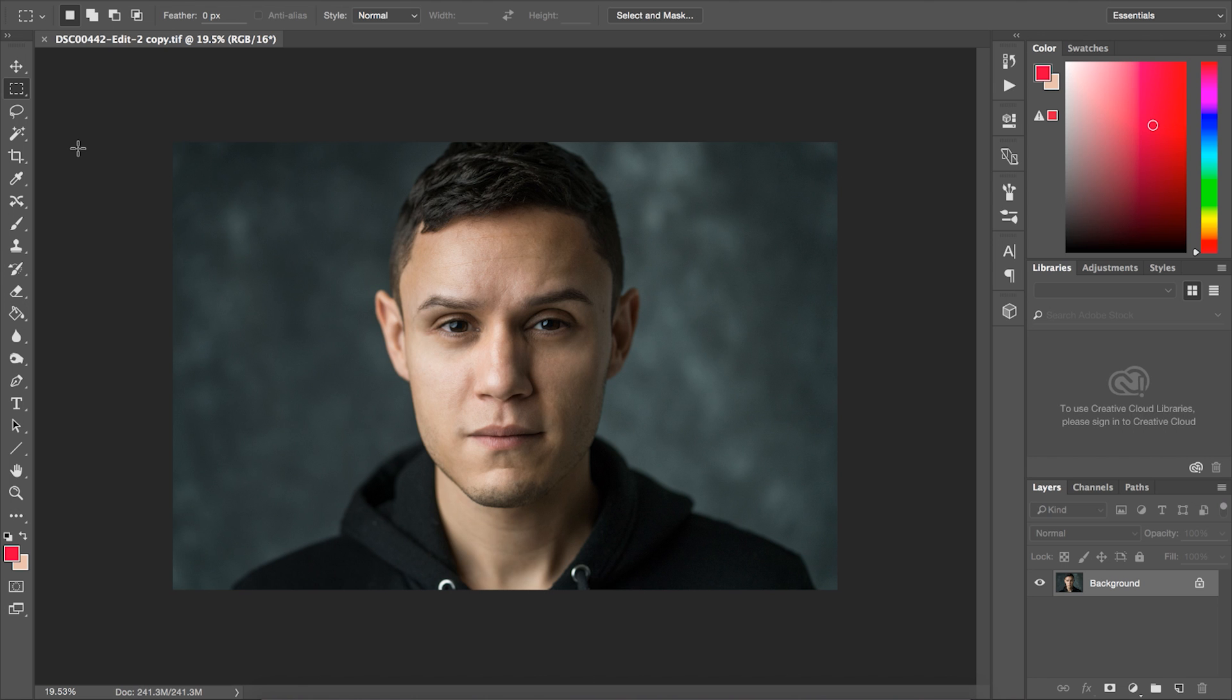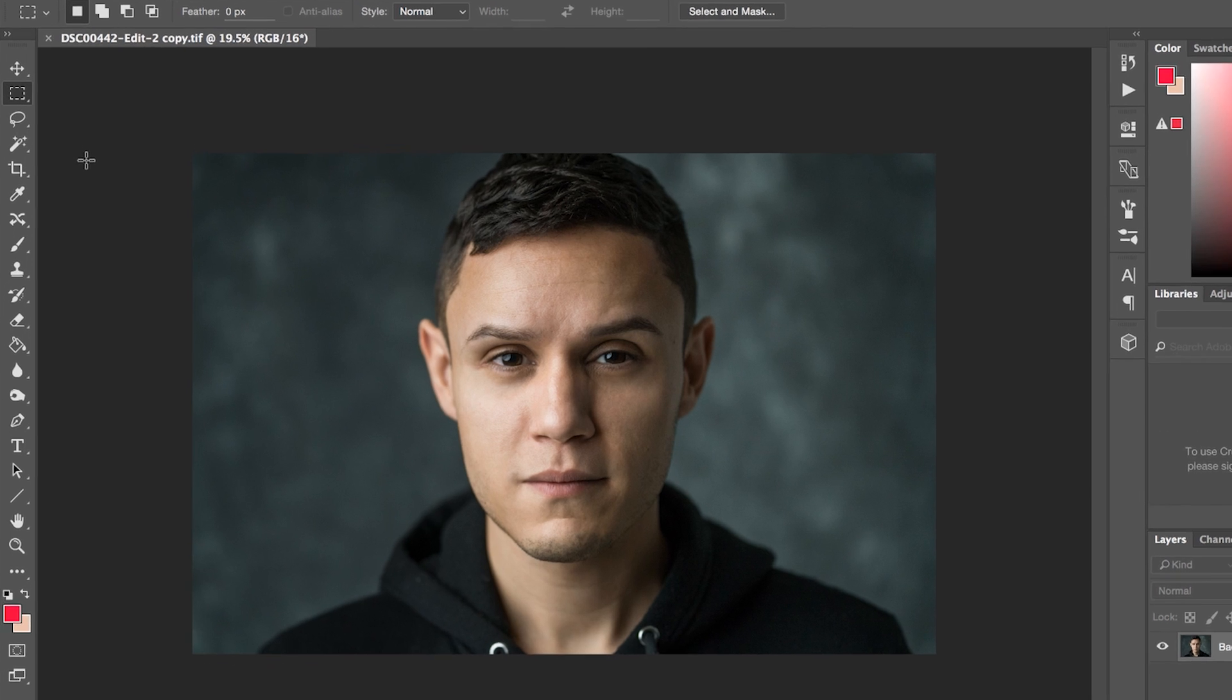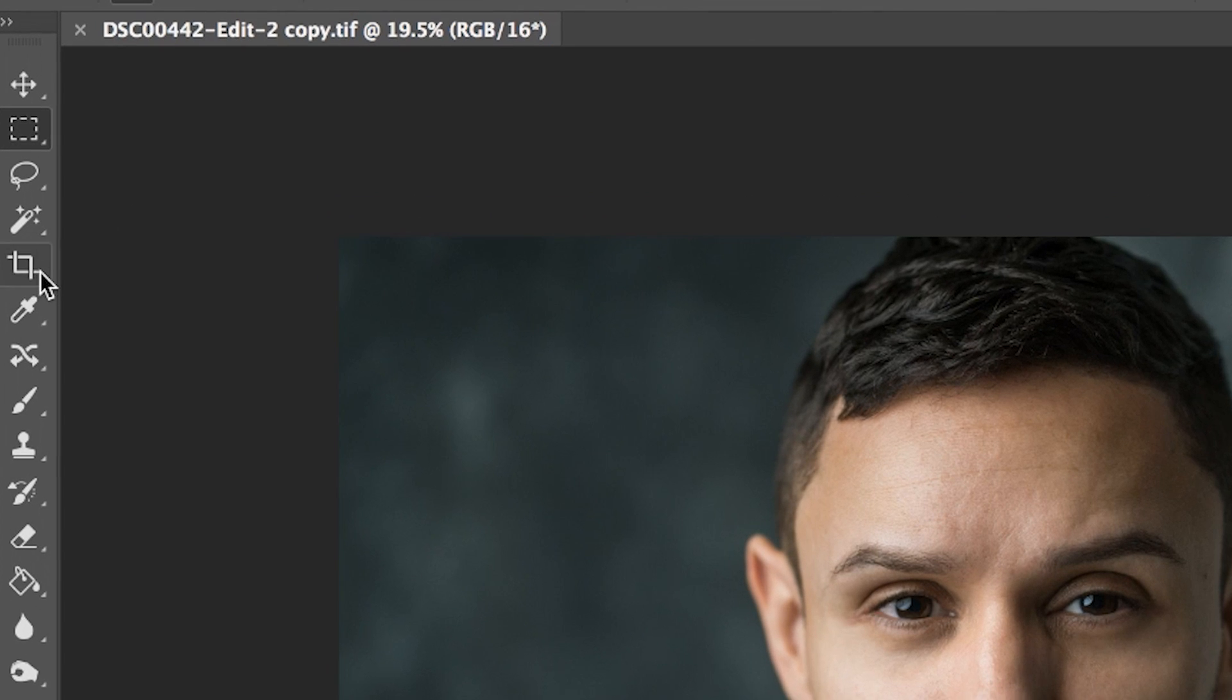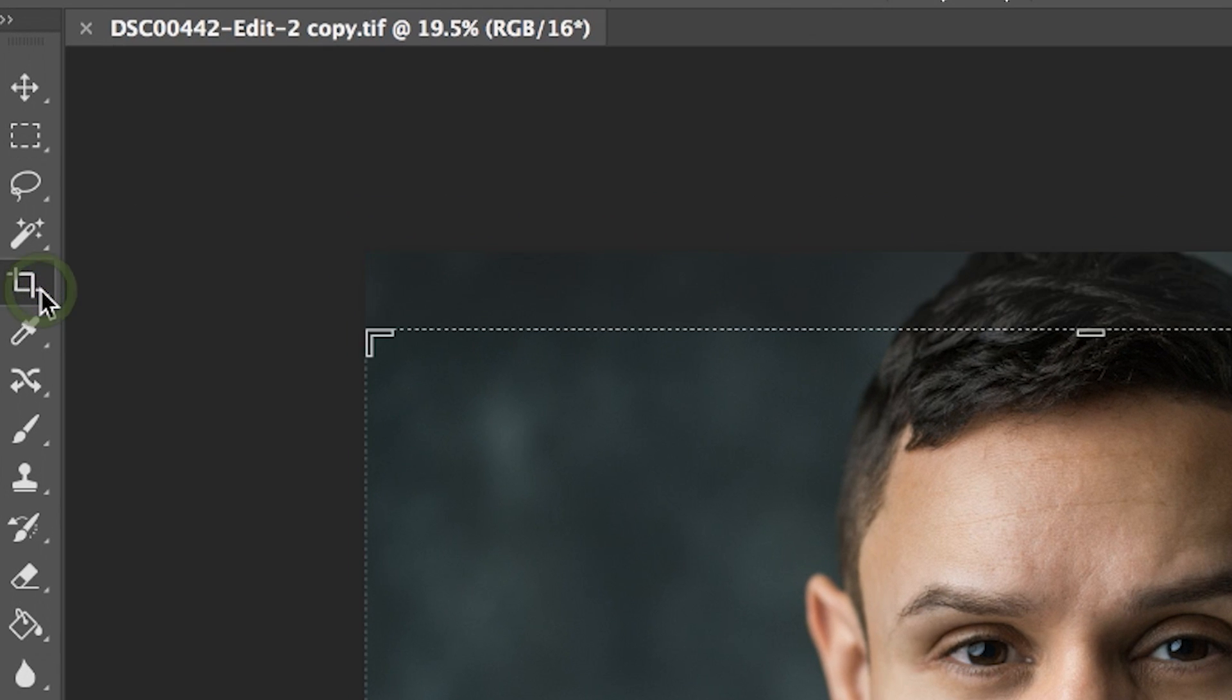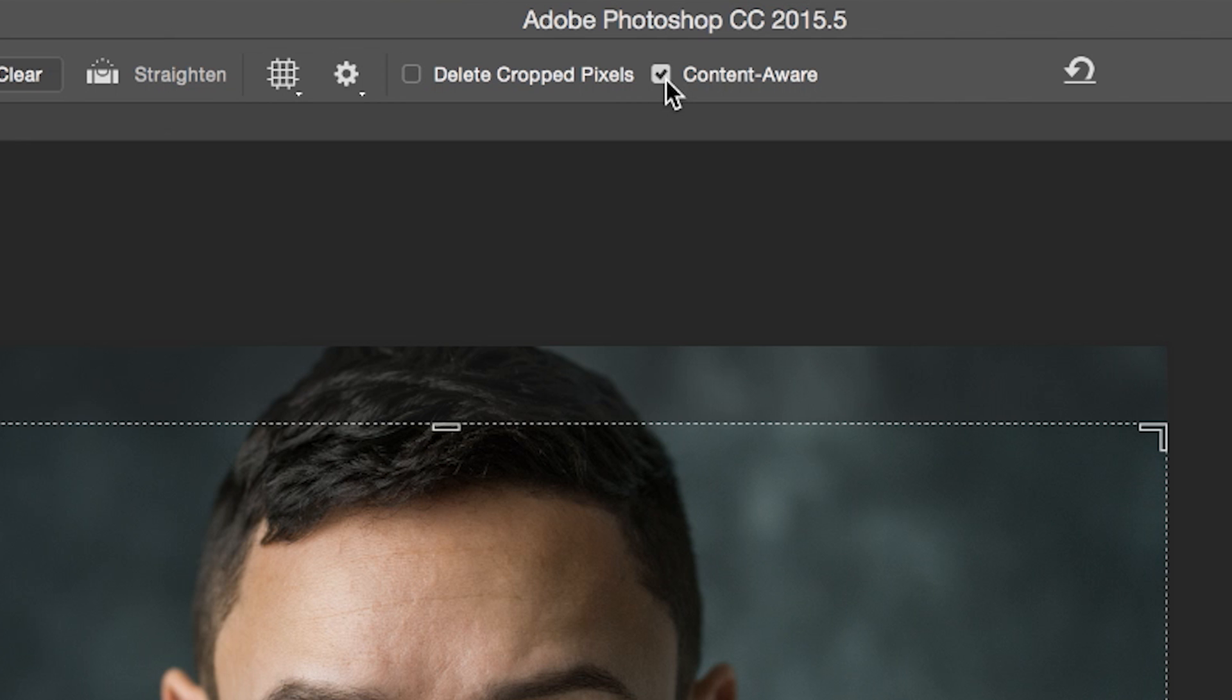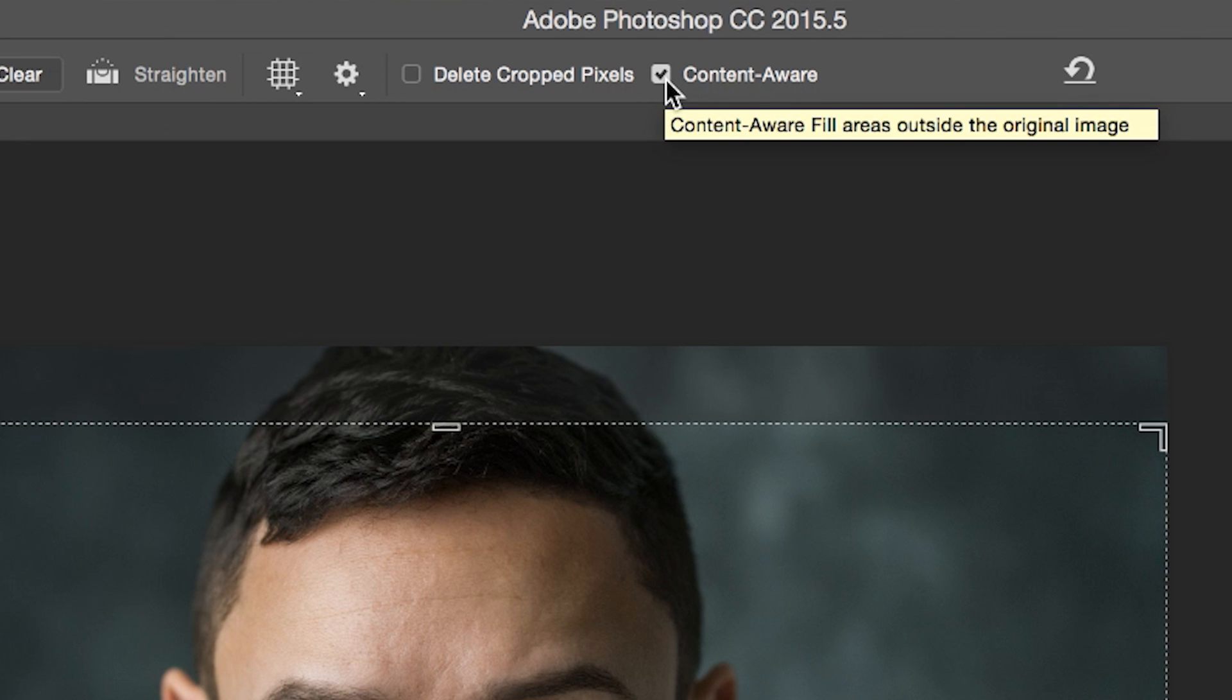The first thing you're going to want to do is select the crop tool here. Second, you want to be sure you've turned on the Content-Aware Fill option at the top toolbar here.